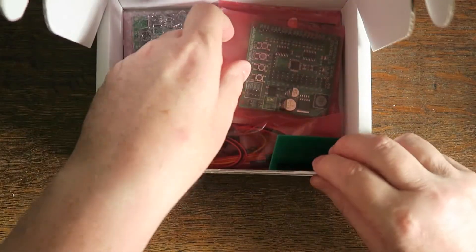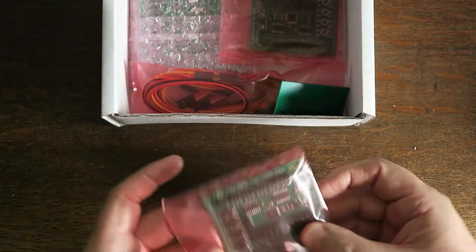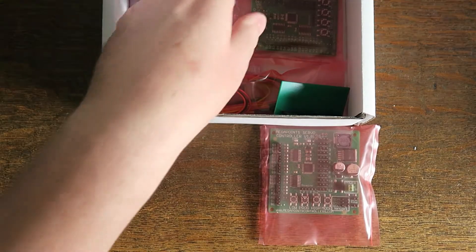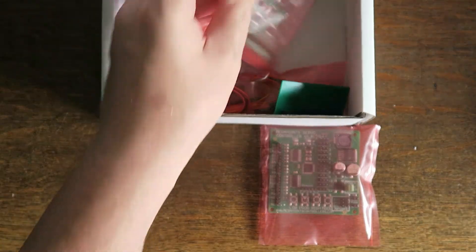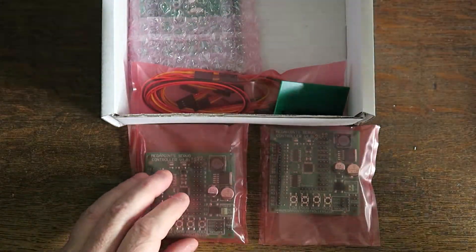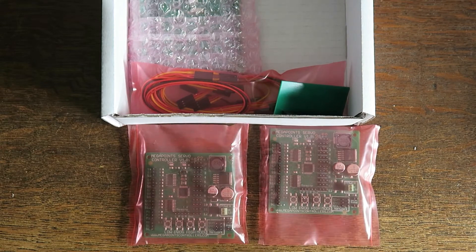In the box we have servo controller number one, servo controller number two. So we have the first 12 here and the second 12 here.